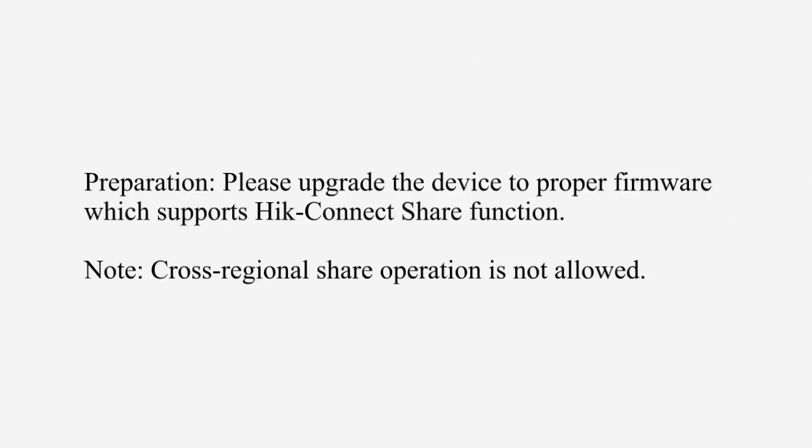Preparation: Please upgrade the device to proper firmware which supports Hik-Connect share function. Note, cross-regional share operation is not allowed.